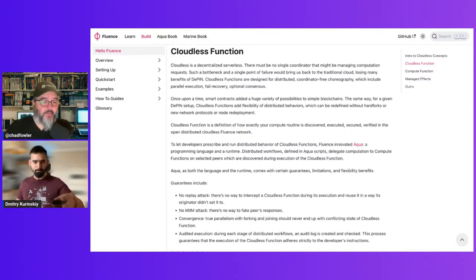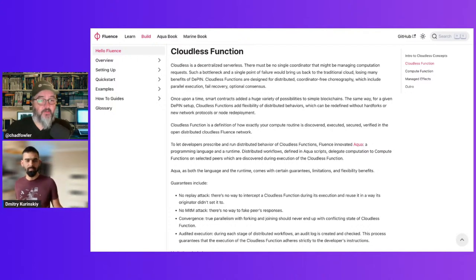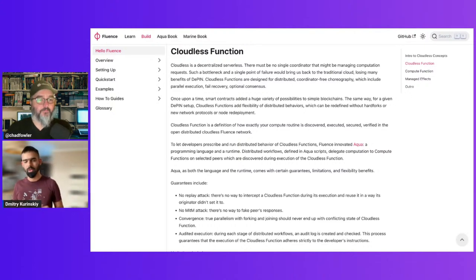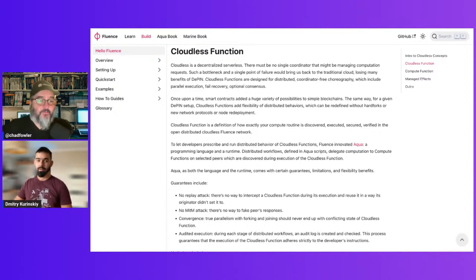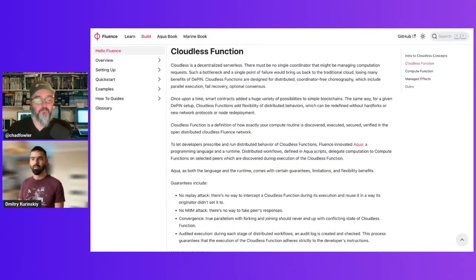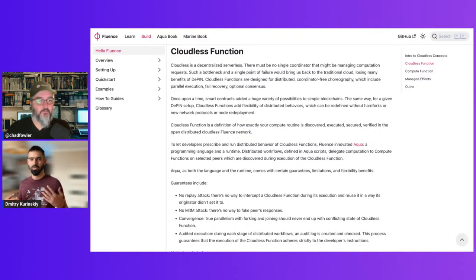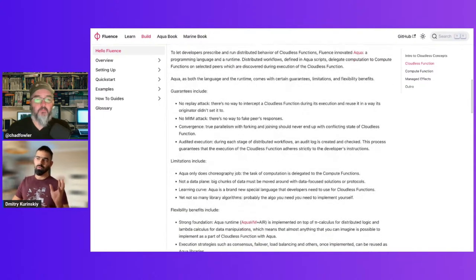The direct analogy is AWS Step Functions — Lambda functions executed on a single machine, and Step Functions that let you connect many Lambda functions inside your deployment as a pipeline or workflow. With cloudless functions, this pipeline or workflow runs across the Fluence network of different peers on different compute providers.